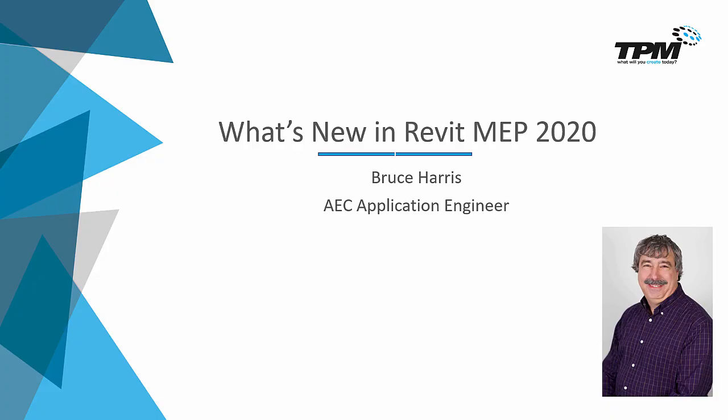Welcome to another in the continuing series of Four-Minute Fridays from TPM. My name is Bruce Harris and I'm a senior application engineer here at TPM. Today we're going to be looking at the parts of Revit that apply to the MEP firms that have changed in 2020. So with that said, let's flip over to Revit and take a look.